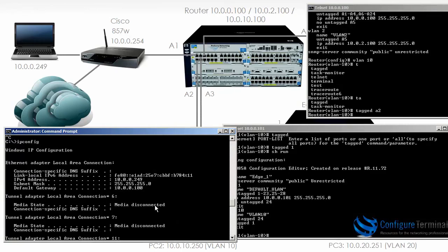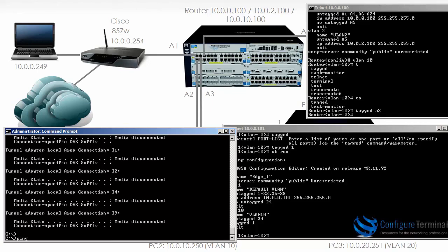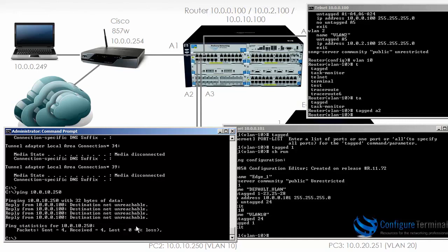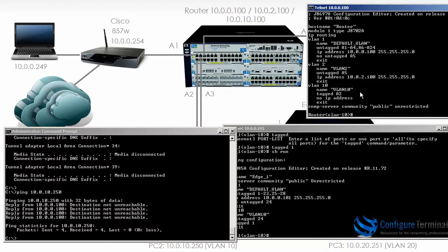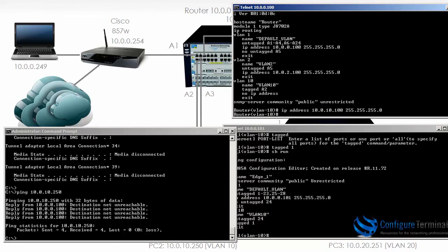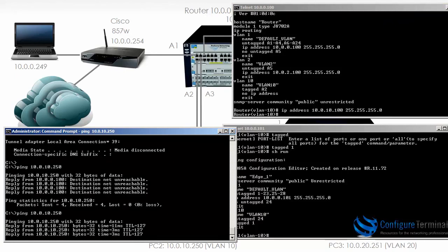From our PC with IP address 10.0.0.249 connected to the Cisco router — which is connected in turn to the 5406 router on VLAN 1 — can we ping 10.0.10.250? At the moment we are getting an unreachable message from 10.0.0.100, which is the 5406. The reason is that I need to configure an IP address on VLAN 10 — specifically 10.0.10.100 with a relevant mask. Let's try again, and as you can see the ping is now successful.